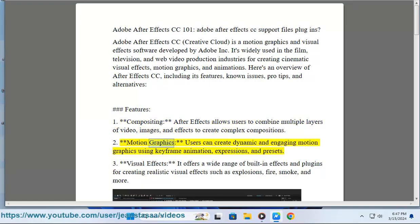Feature 2: Motion Graphics - Users can create dynamic and engaging motion graphics using keyframe animation, expressions, and presets.